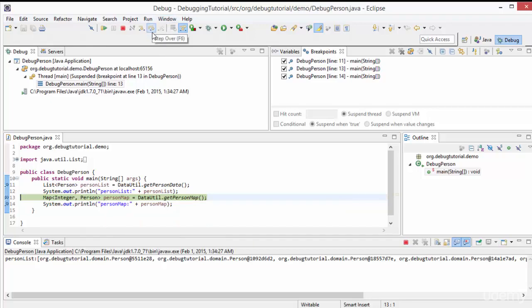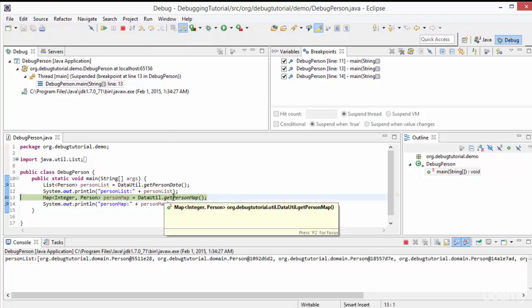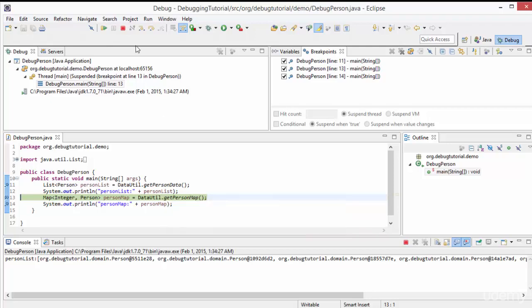Now what is the use of step into? Step into has a shortcut of F5. When there is a method invocation at a particular line - here we are invoking DataUtility.getPersonMap - and if we want to directly go into that method, then step into is useful. If we press step into here, the control would directly go inside that method. Let me press step into.